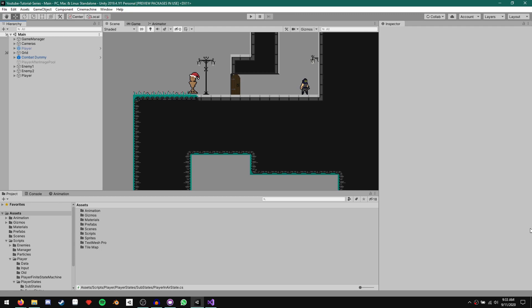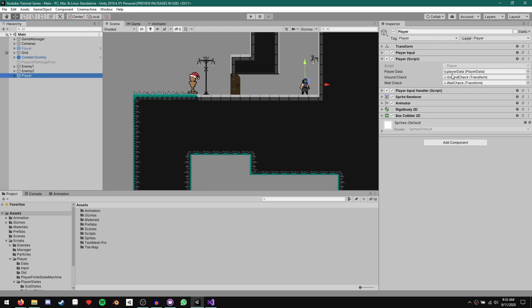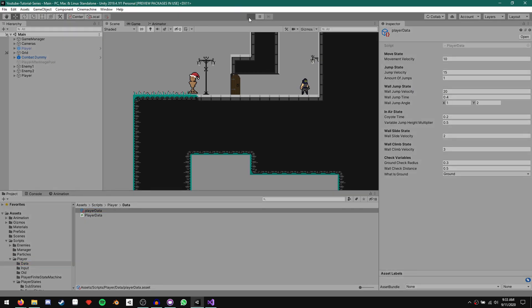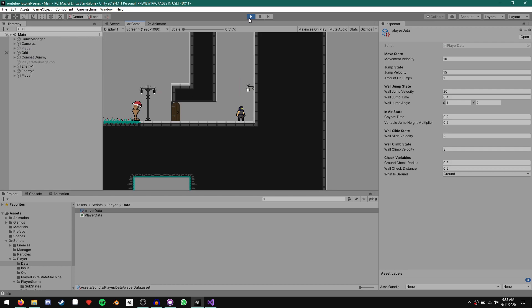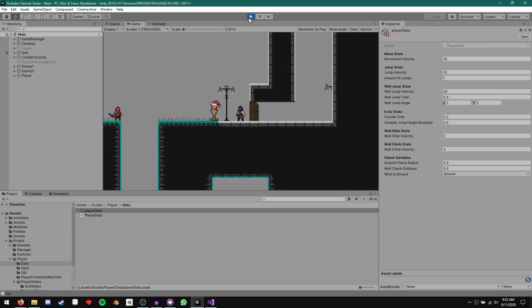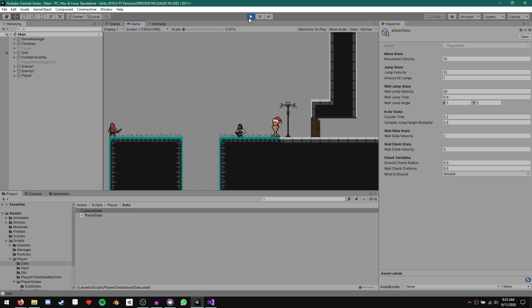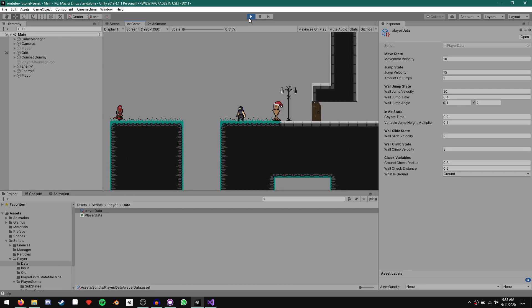Before we get started with our ledge climb, we quickly have to address a small bug from the previous episode. If we click on our player and take a look at our player data, we currently have our amount of jumps set to one. But if I run the game, run up to a wall, wall jump, and spam jump, I get a second jump.